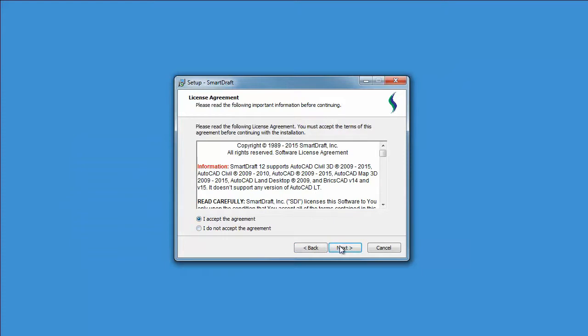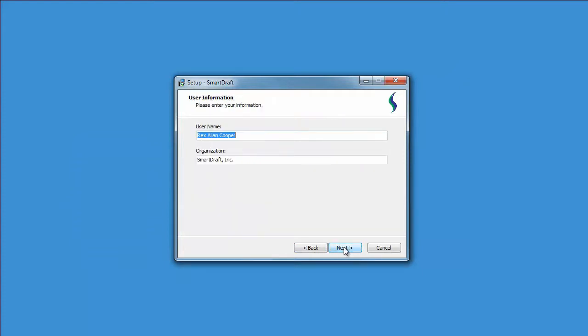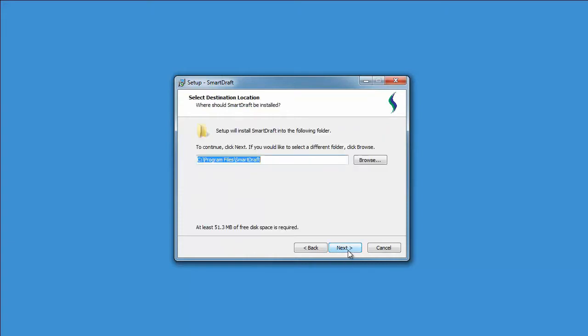Accept the license agreement. Enter your name and company name. SmartDraft can either be installed on the local hard drive or on a server.